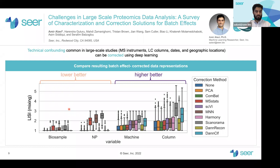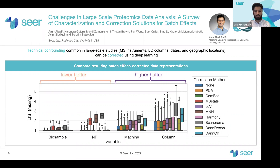In conclusion, we see that batch effects can contribute to a large amount of the noise in large-scale proteomics datasets compared to biological variations, and we observe a batch effect in our dataset.